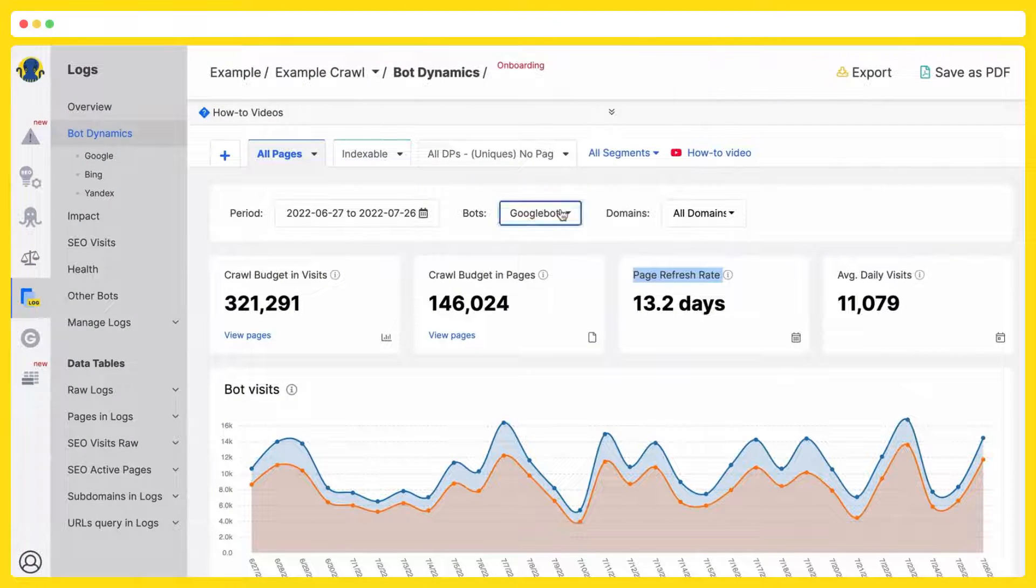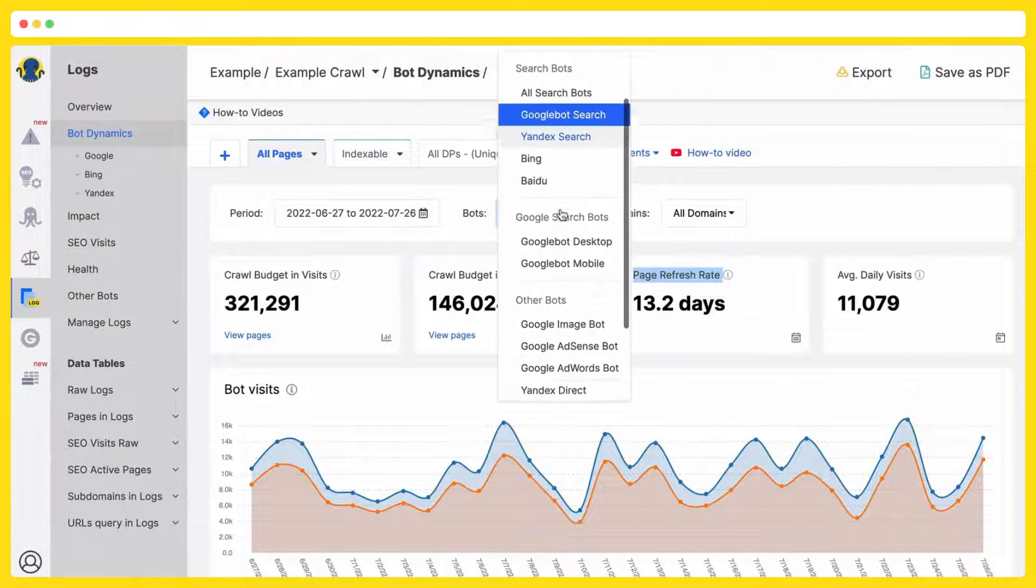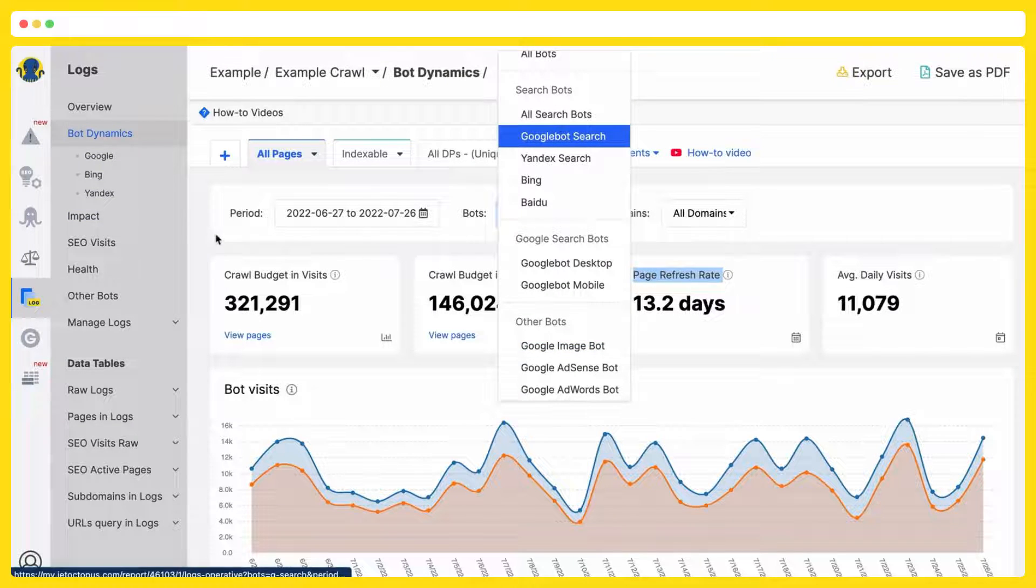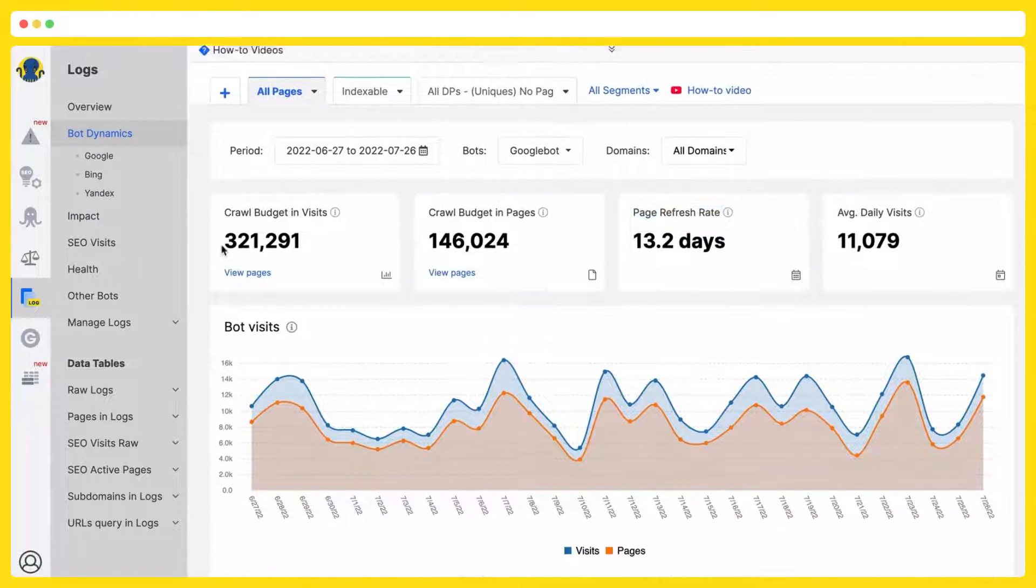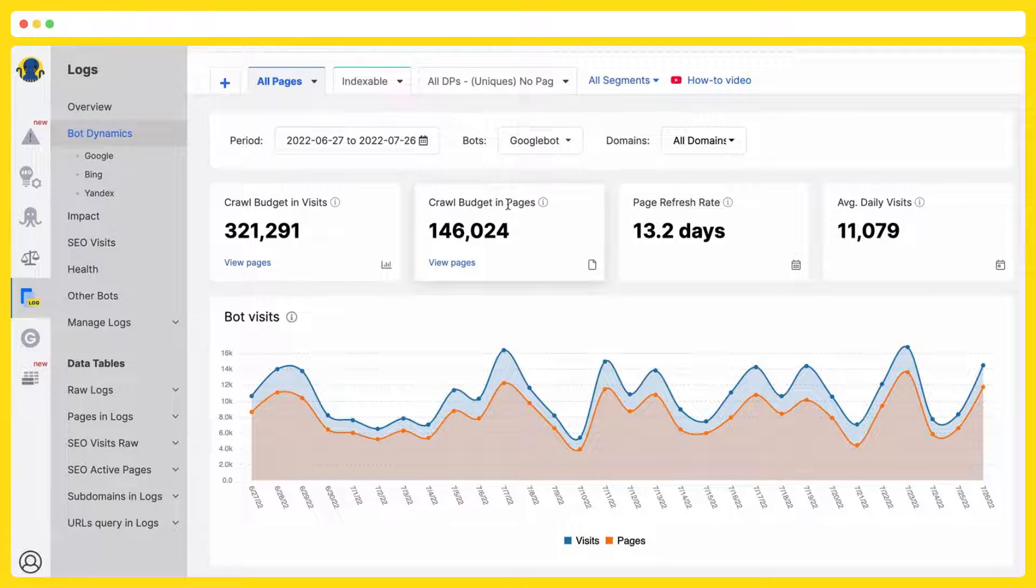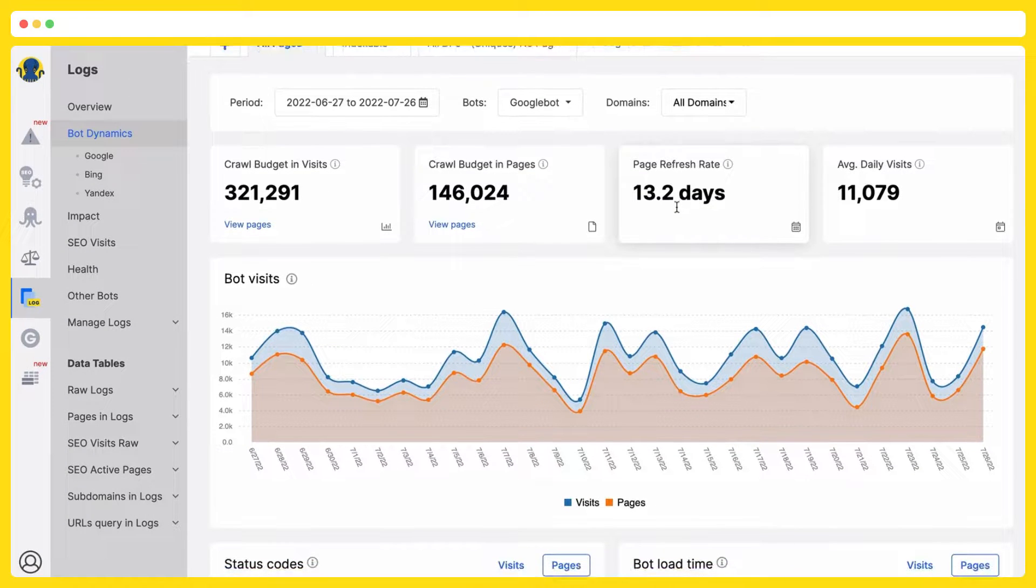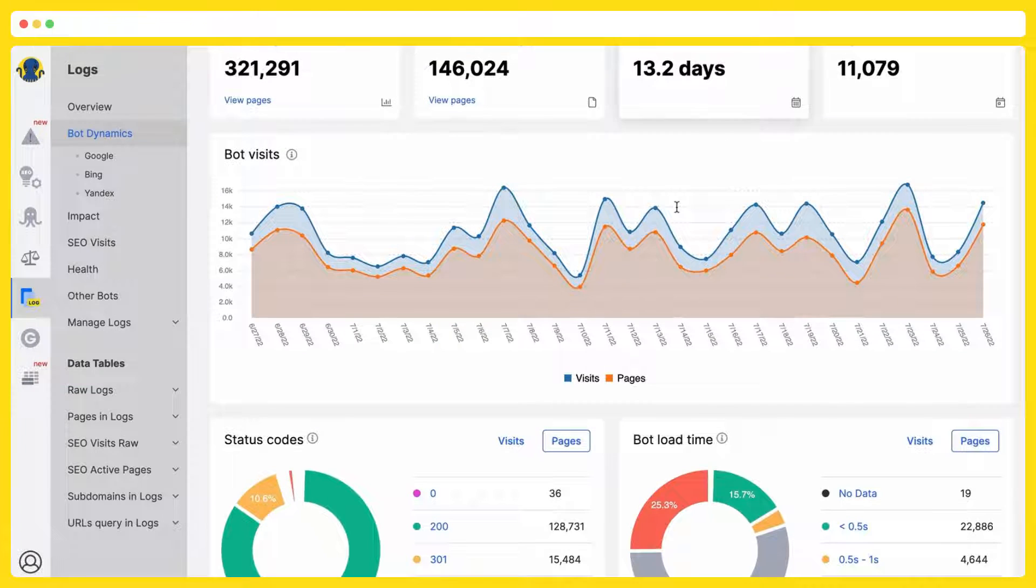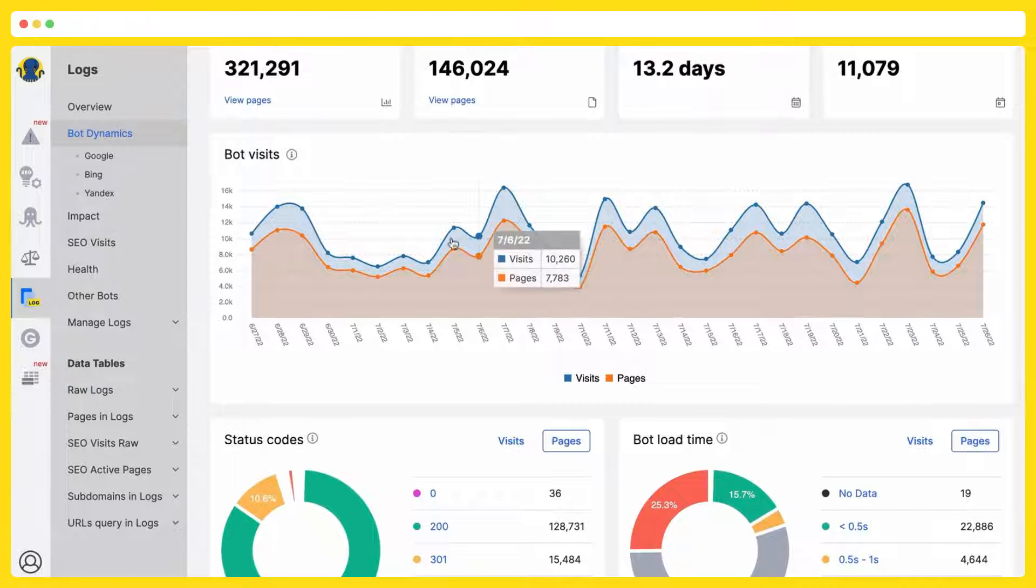We are analyzing up to 40 different search bots. In the dynamics section, you will find your crawl budget in visits, crawl budget in pages, how often the search bot comes to your website, and a lot of analytics.